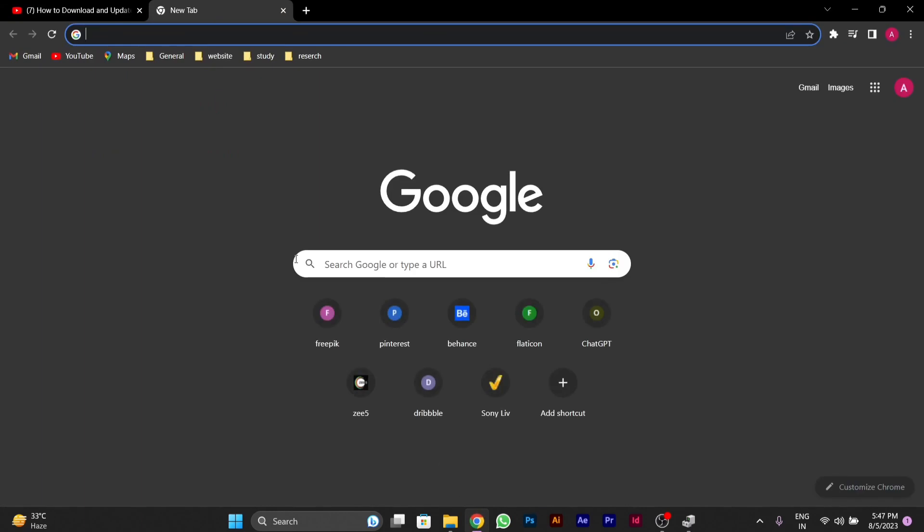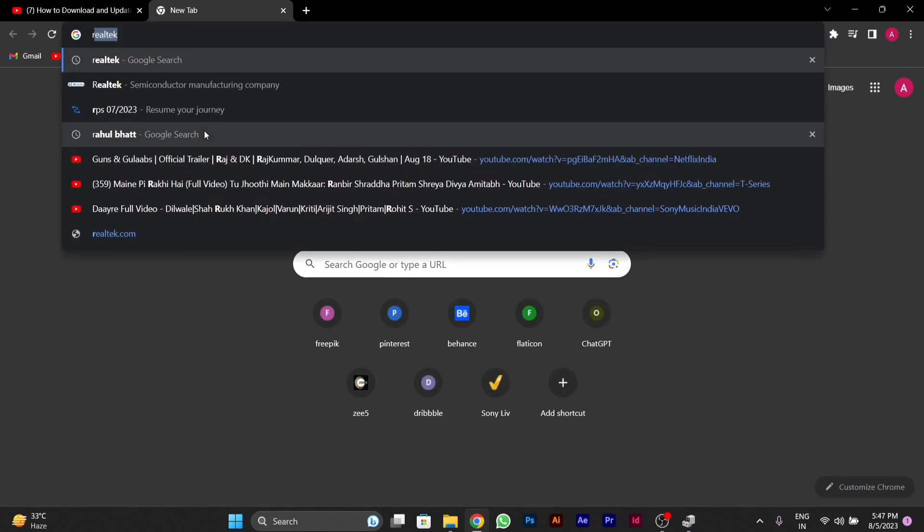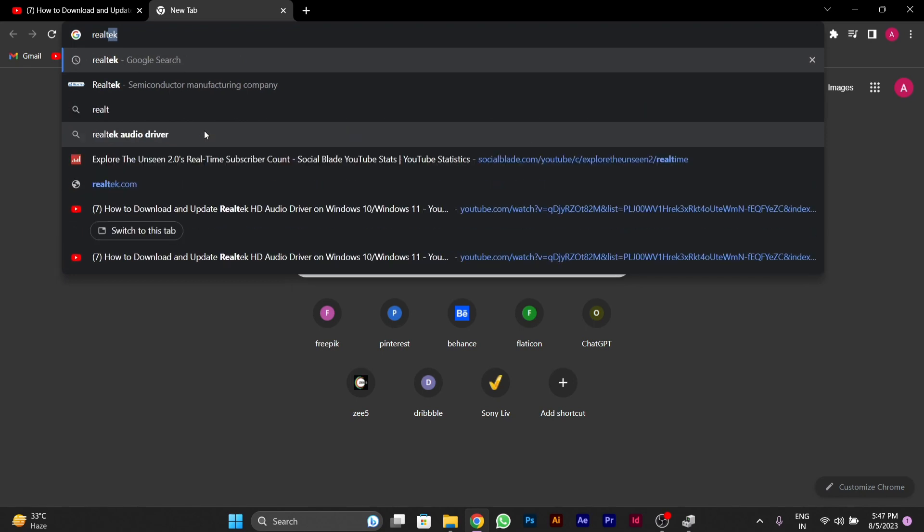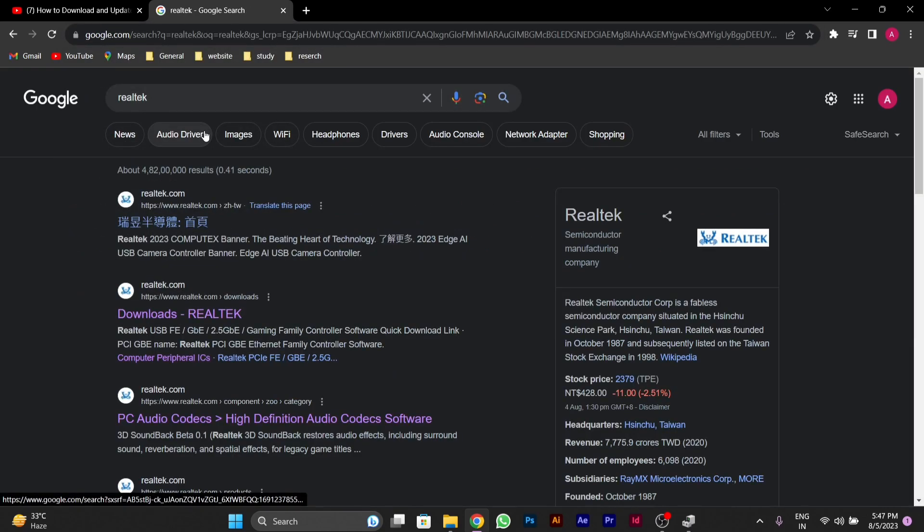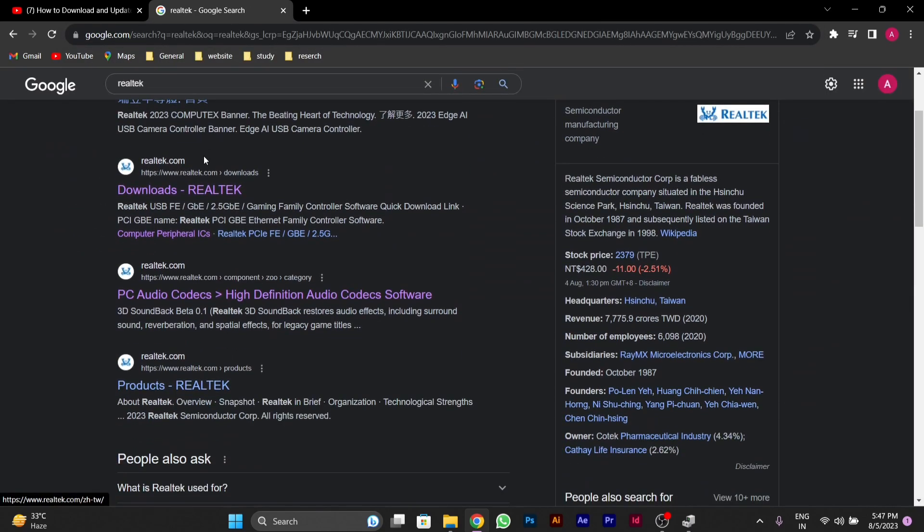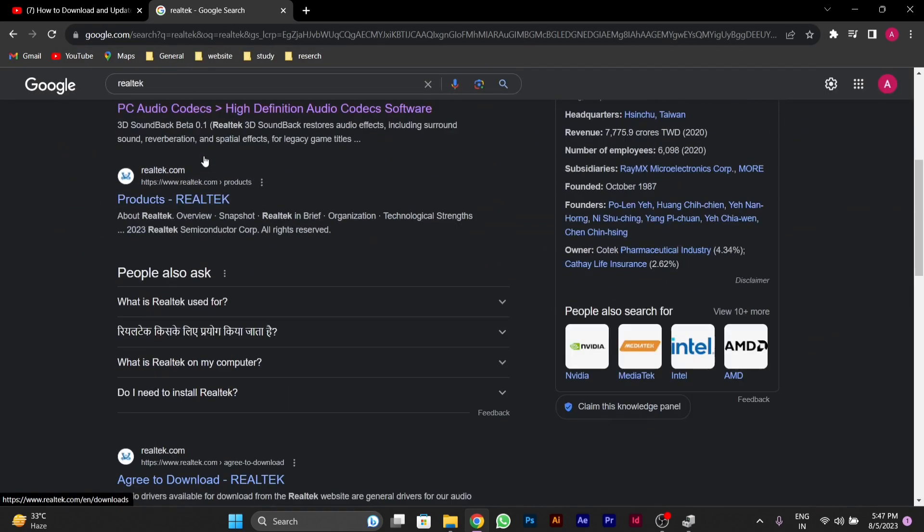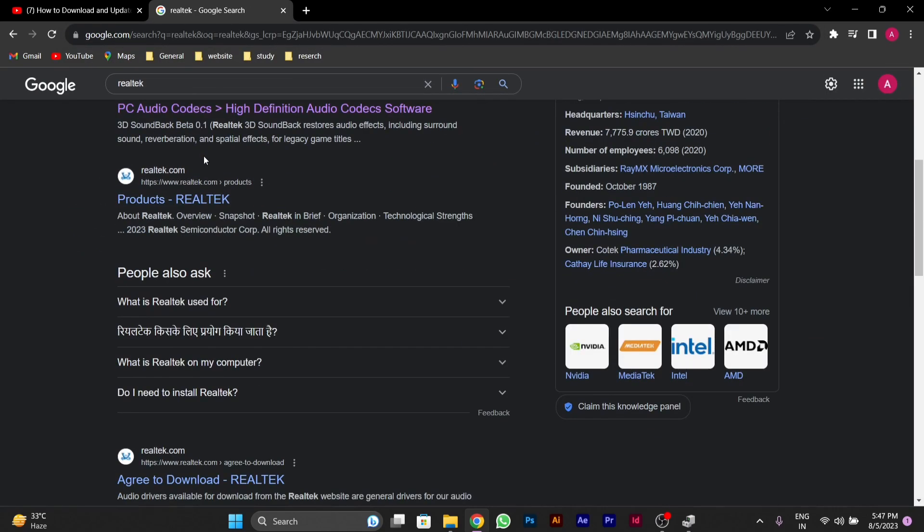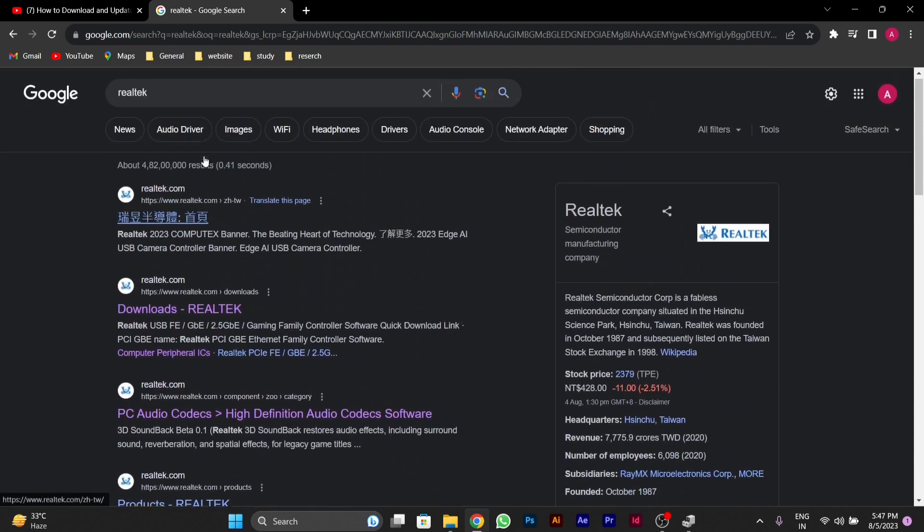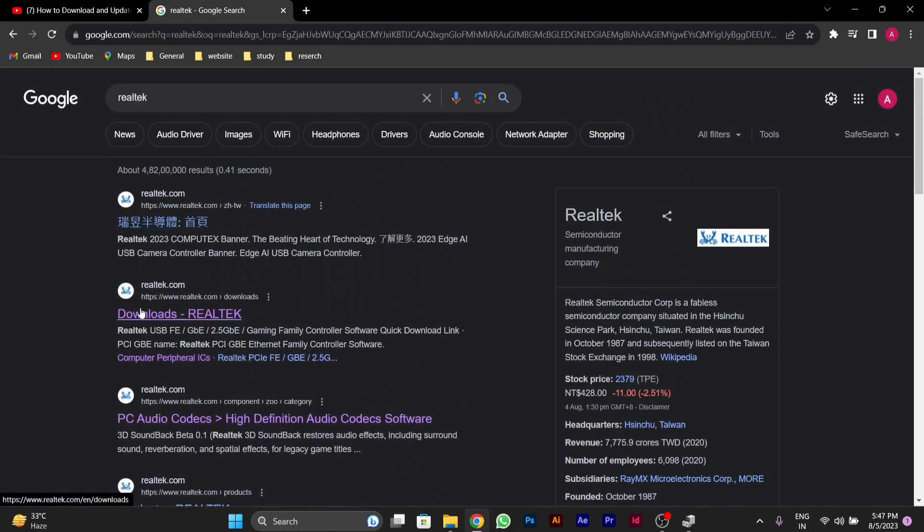Type Realtek in the search bar and press Enter. After you press Enter, you'll see an option called Downloads Realtek. Click on it.